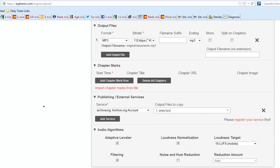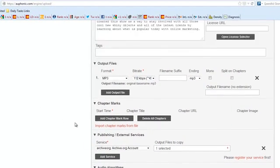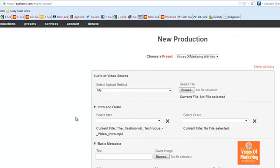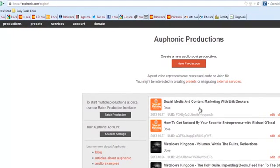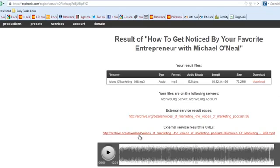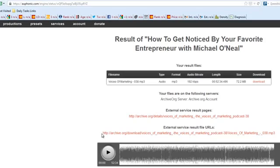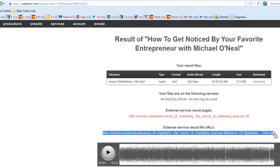And let me give you an example. So if we go to my productions, here's, I'll do the one here. I just published this actually, how to get noticed by your favorite entrepreneur with Michael O'Neill. So if I go into this, I can play the actual clip and I can take this URL. And this is the URL that I'm actually going to use within, this is what I'm going to publish in my WordPress post that I create for each episode.